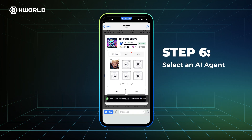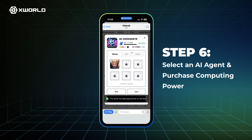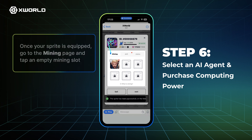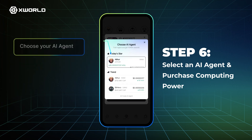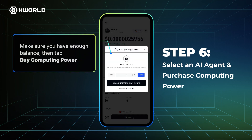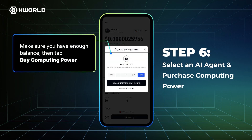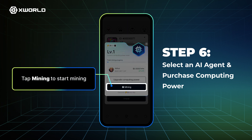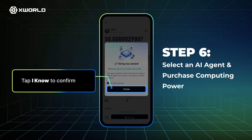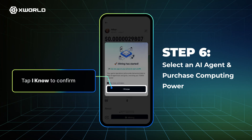Step 6: Select an AI agent and purchase Computing Power. Once your Sprite is equipped, go to the Mining page and tap an empty Mining slot. Choose your AI agent. Make sure you have enough balance, then tap Buy Computing Power. Tap Mining to start mining. Tap I Know to confirm.